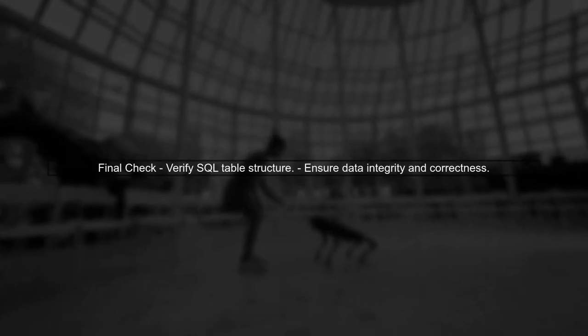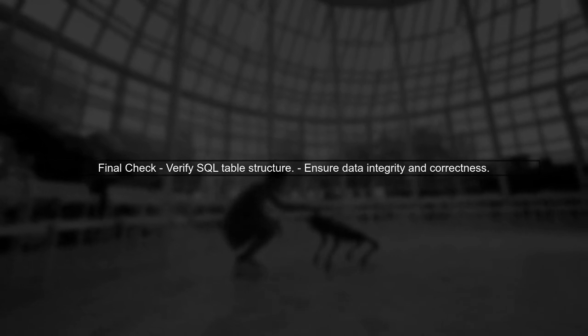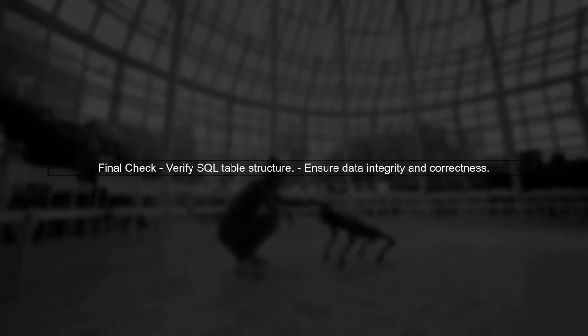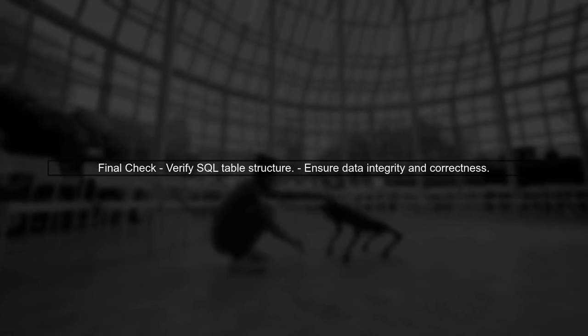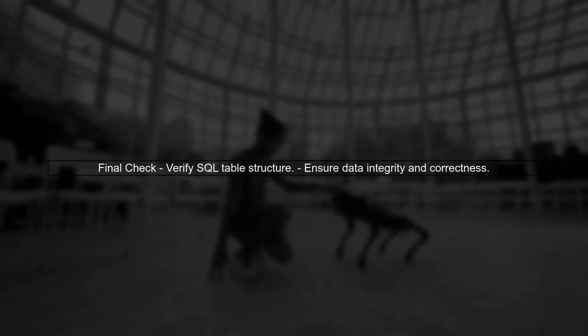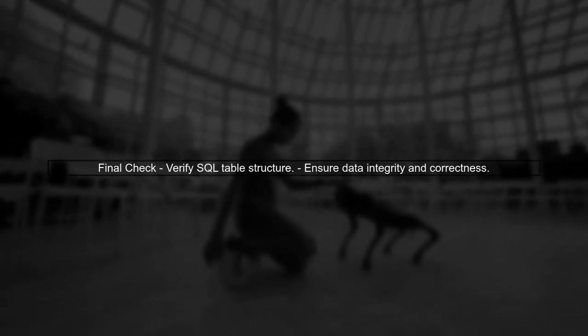Finally, always check the SQL table structure after writing to ensure that the data is stored correctly. This will help you confirm that the solution worked.